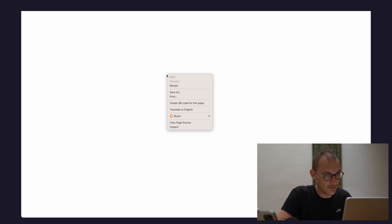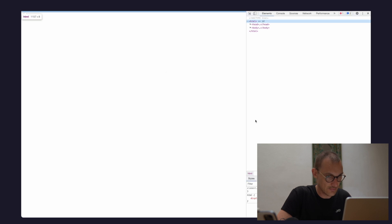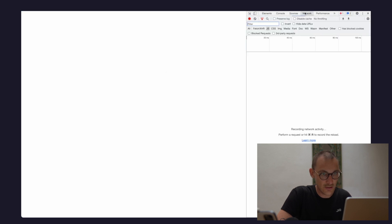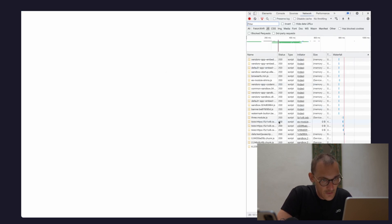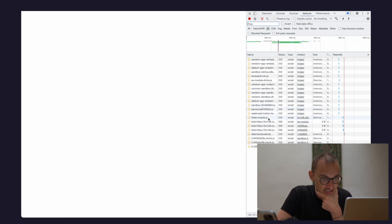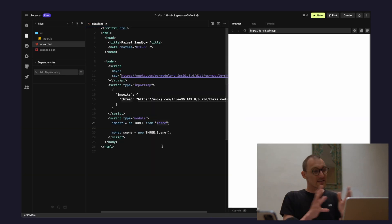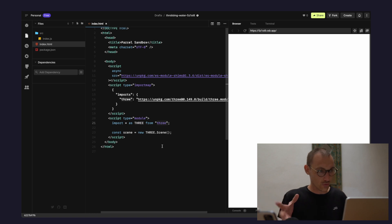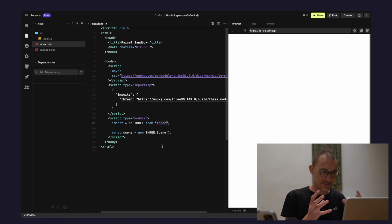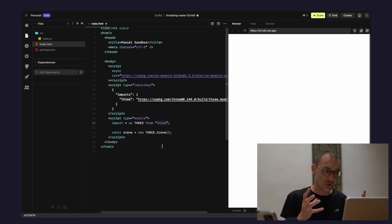If we network-refresh the page, we should see Three.js loading in — which is exactly what we want. That's the raw setup done. We could copy and paste this into an embed element in Webflow right now, but let's go further and create the scene.